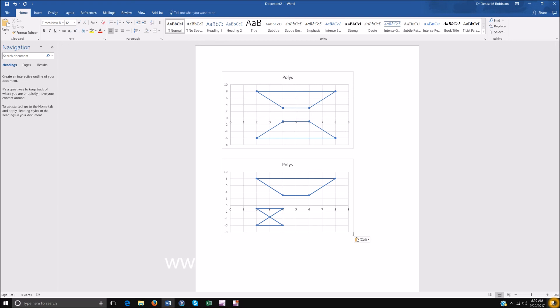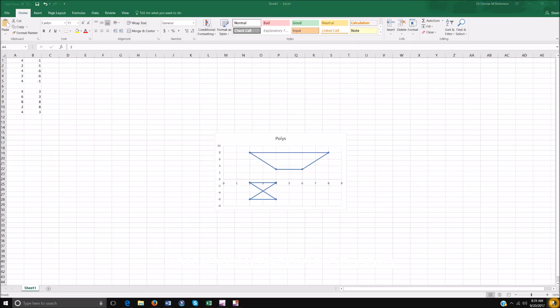And that is how you do geometry — of course all geometry and any math works in Excel. Just fantastic. I hope you enjoyed that and I'll see you on the next lesson.